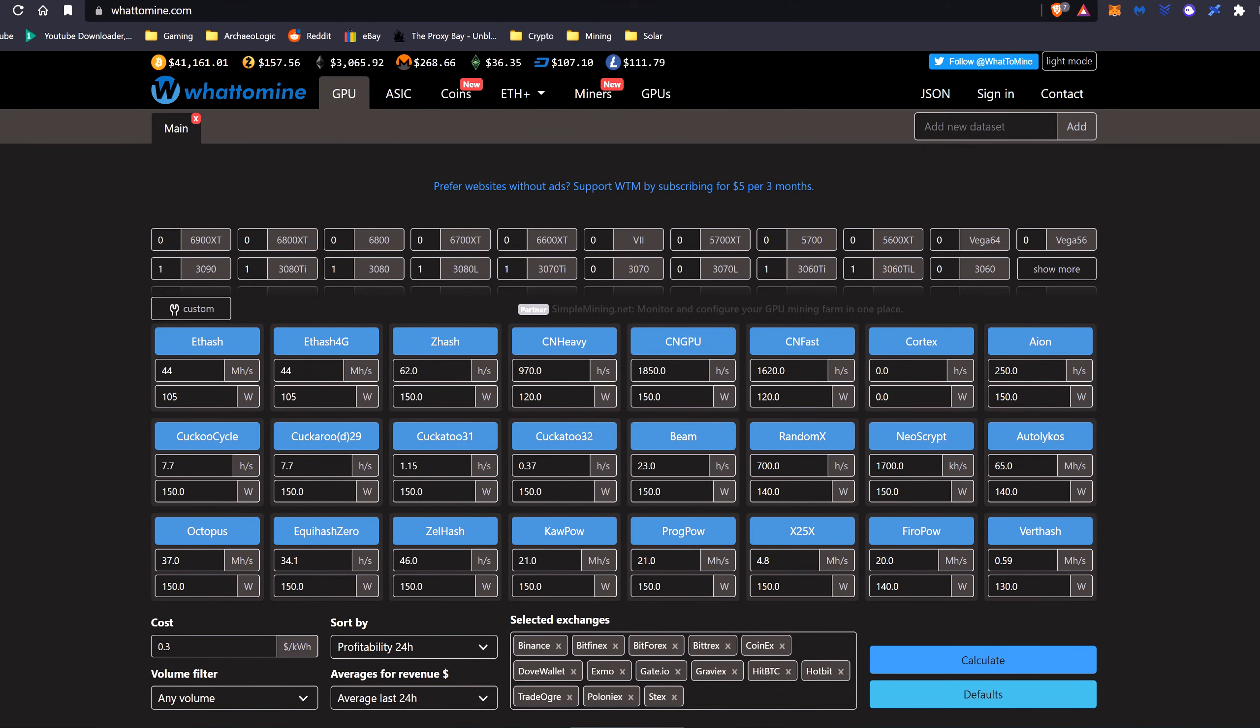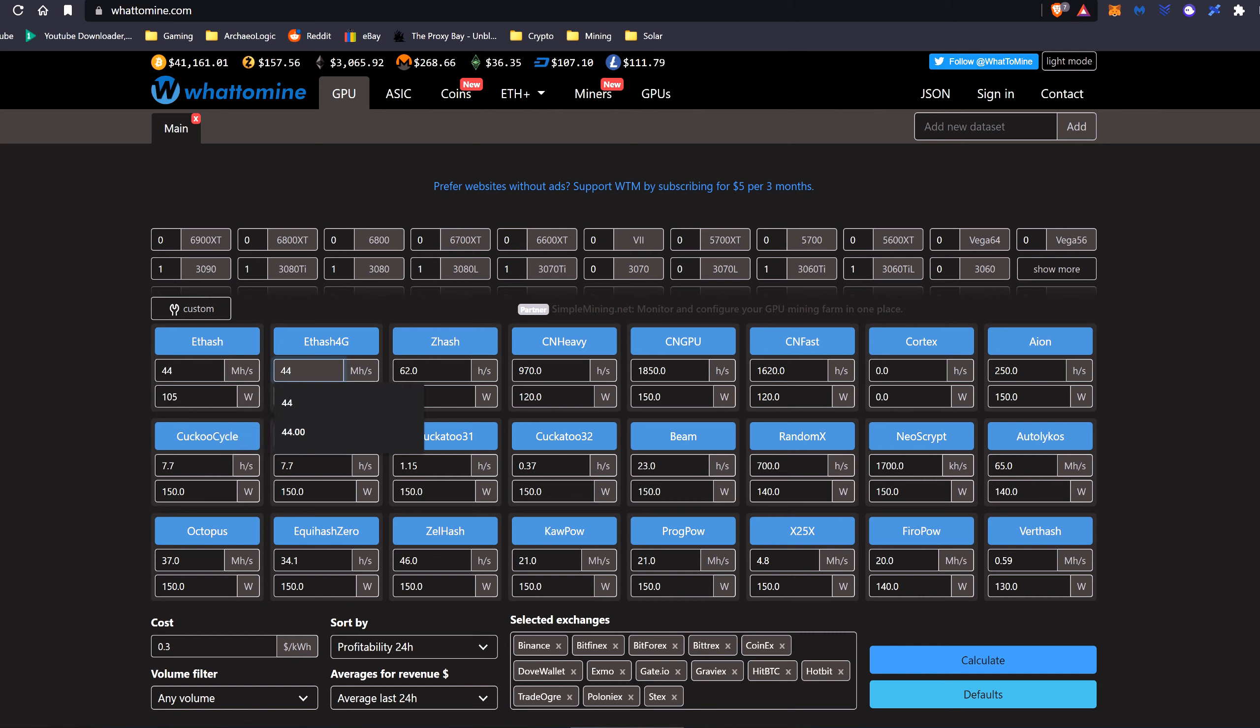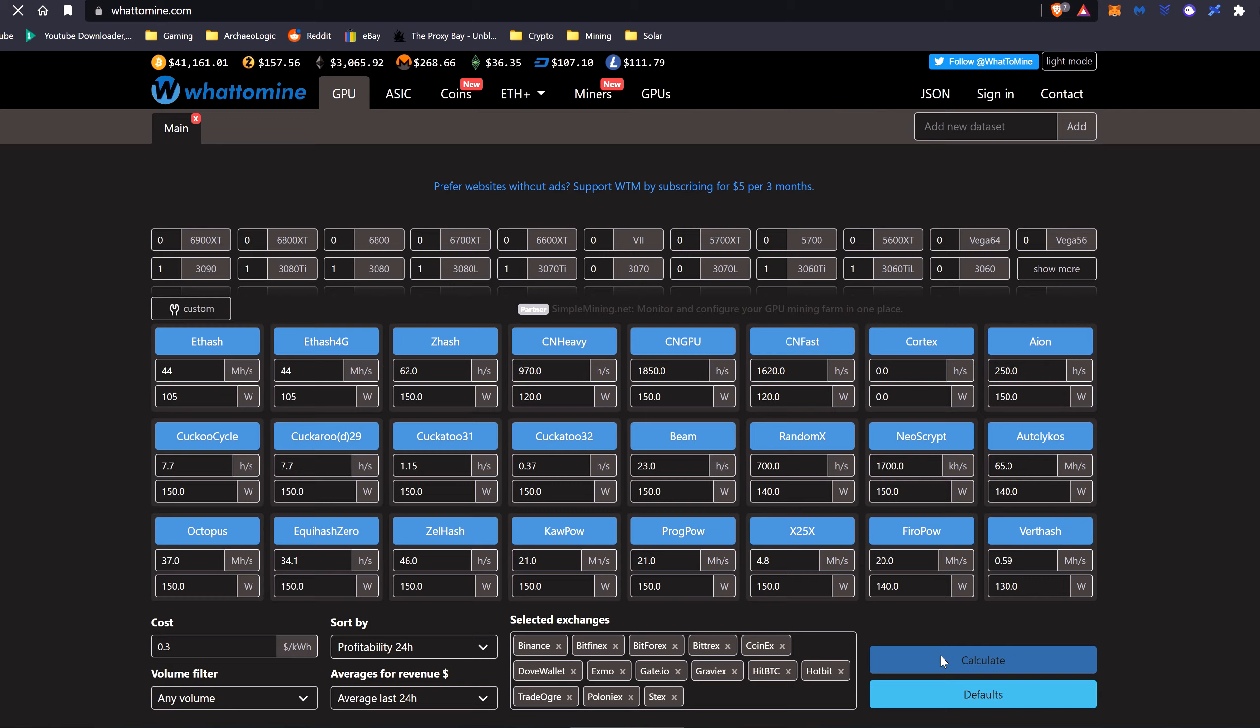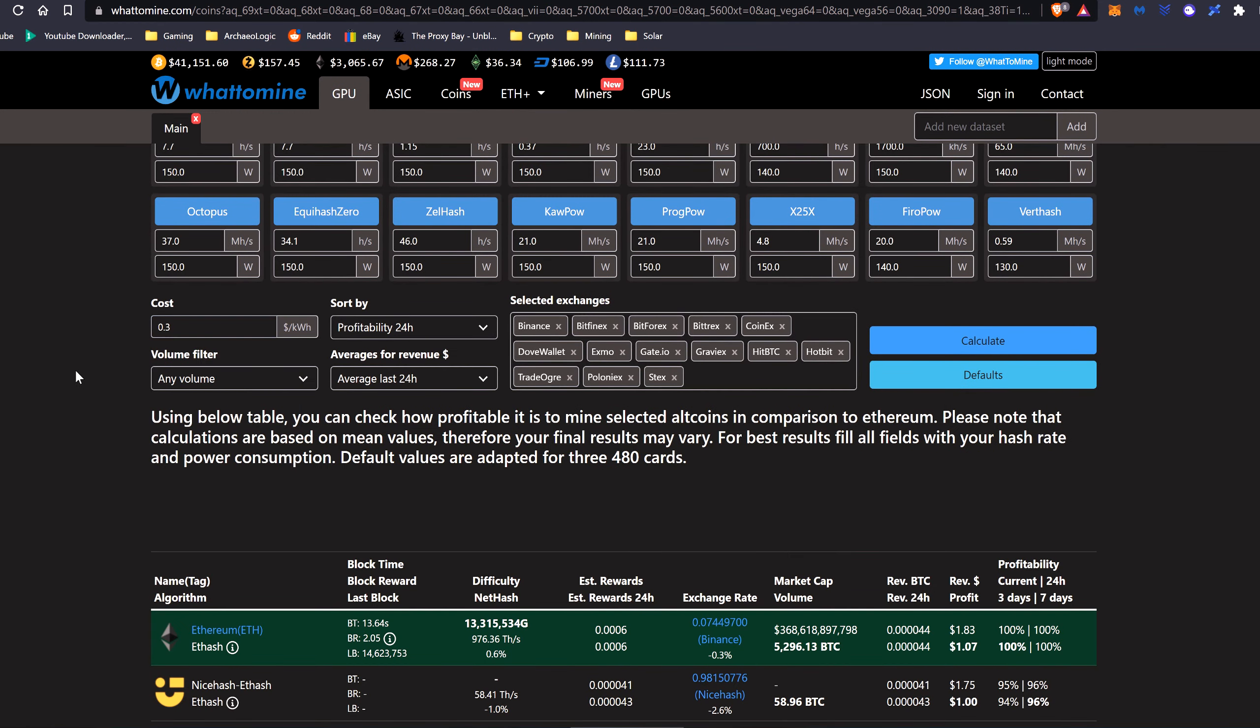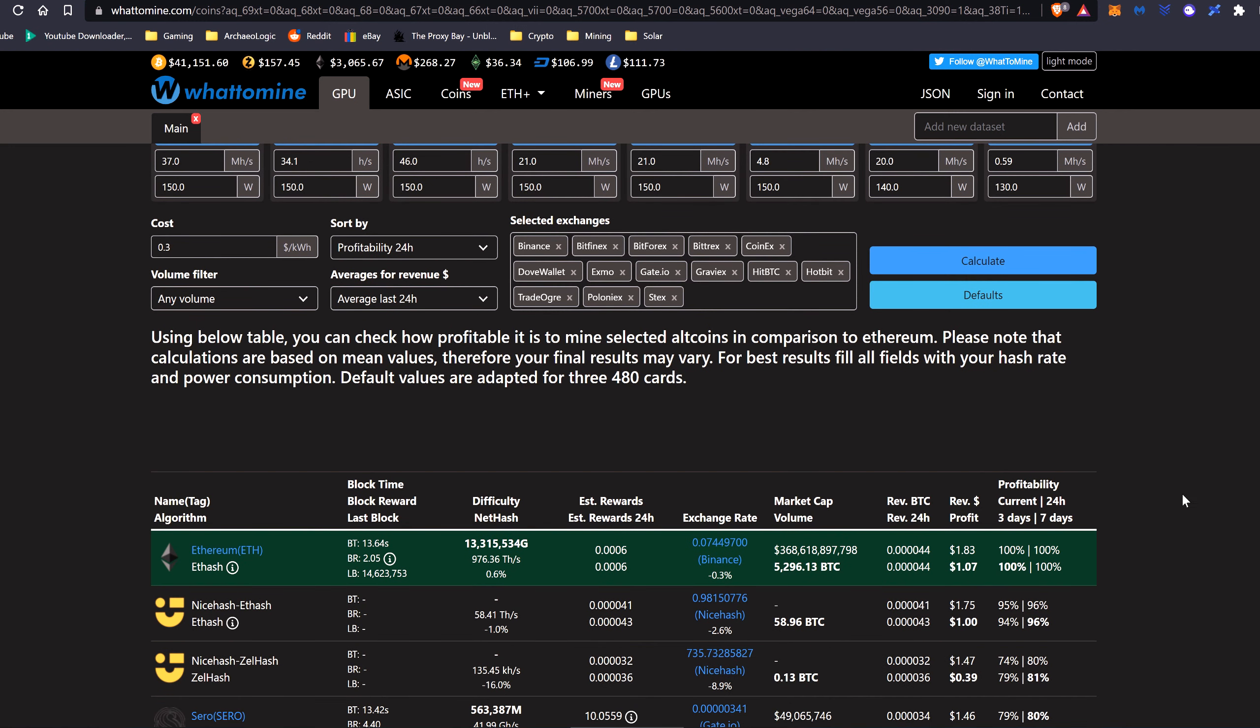Now if we take a look over at WhatToMine, I've put in a hash rate of 44 megahash for Ethereum and Ethereum Classic at around 105 watts. So we'll calculate that out. And I've still got my 30 cents a kilowatt hour because that's what I'm currently paying in the UK, until I get solar panels.